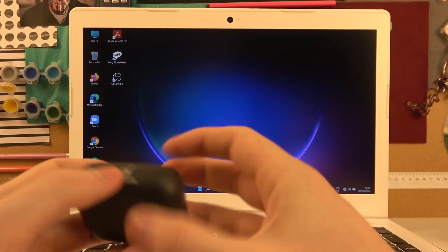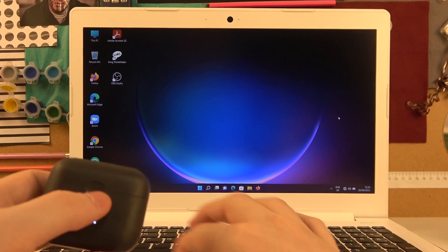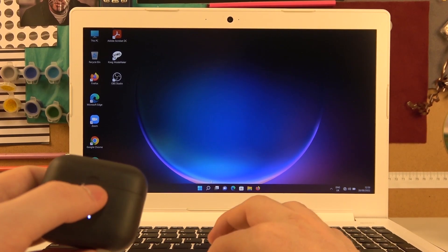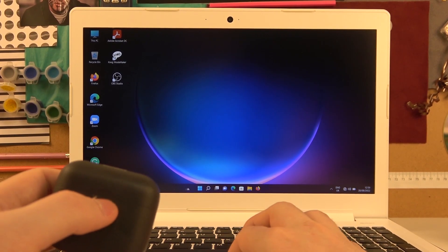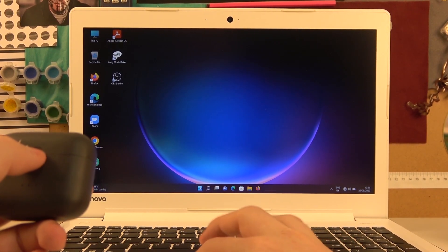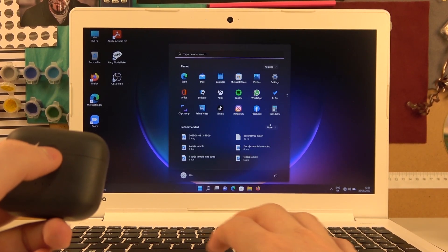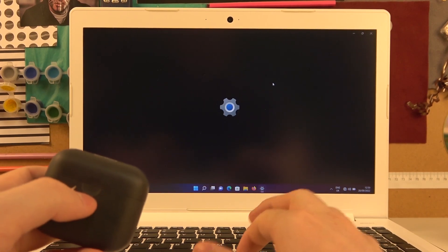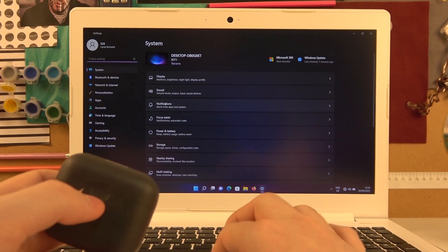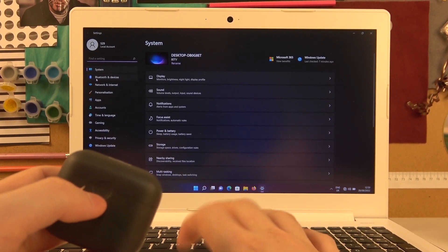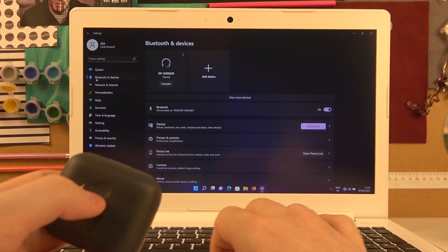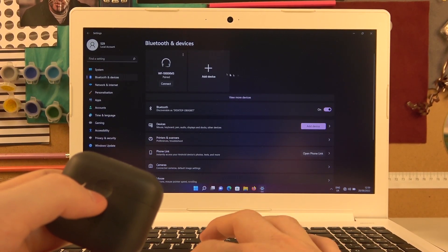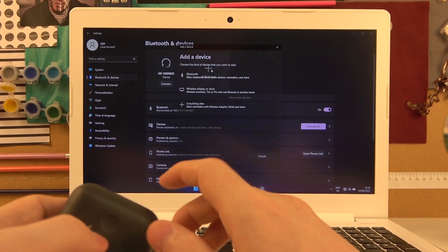So in order to do this, let's open the Start menu on the computer, then move to the settings, navigate to Bluetooth and devices, and click on add device.